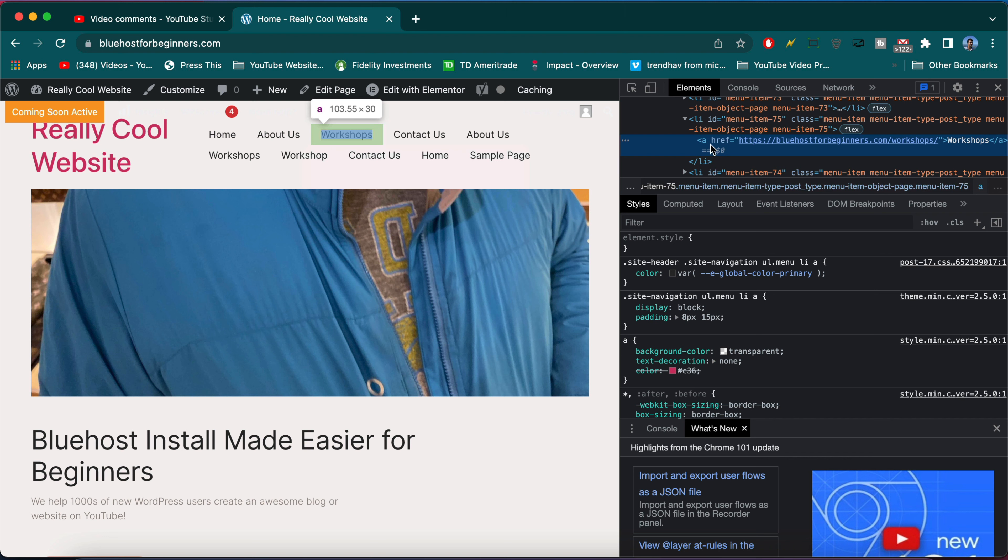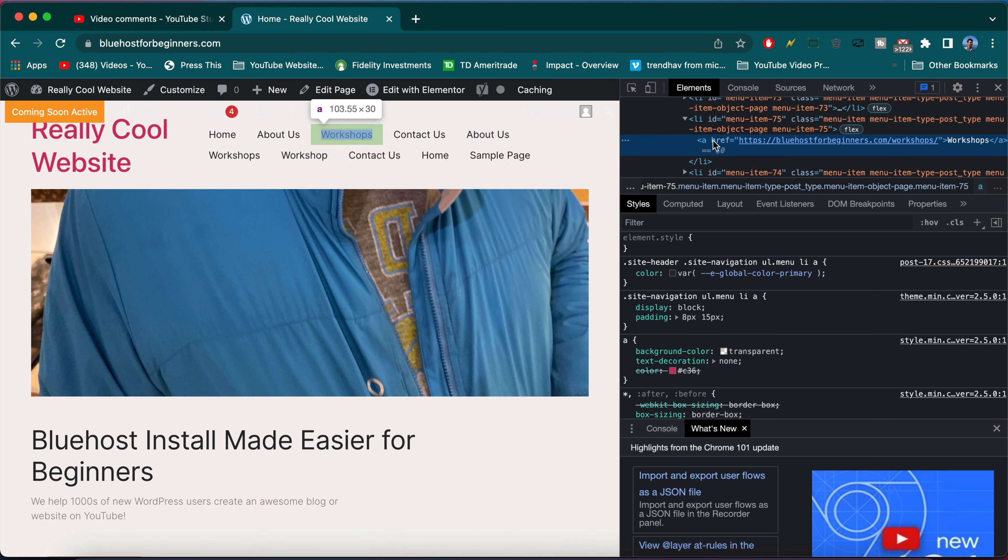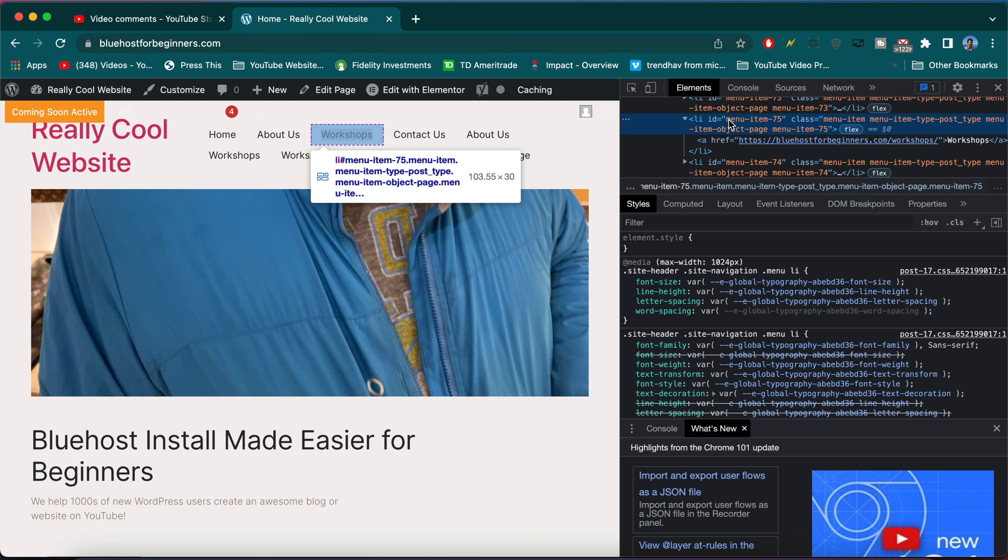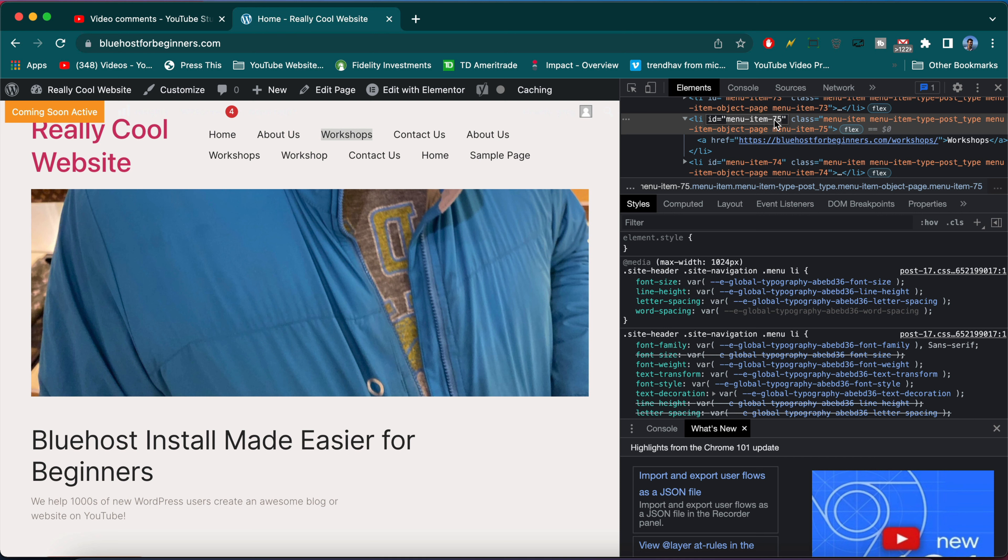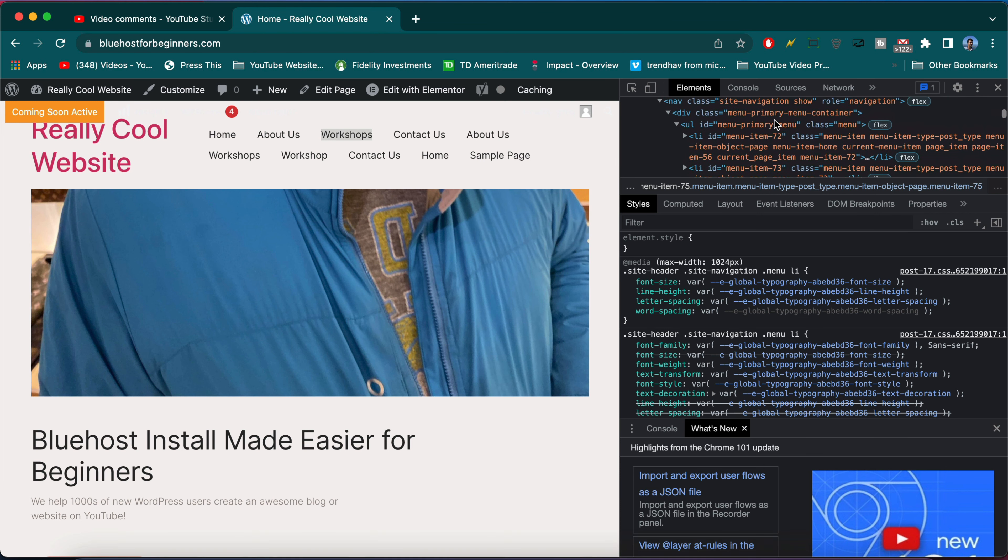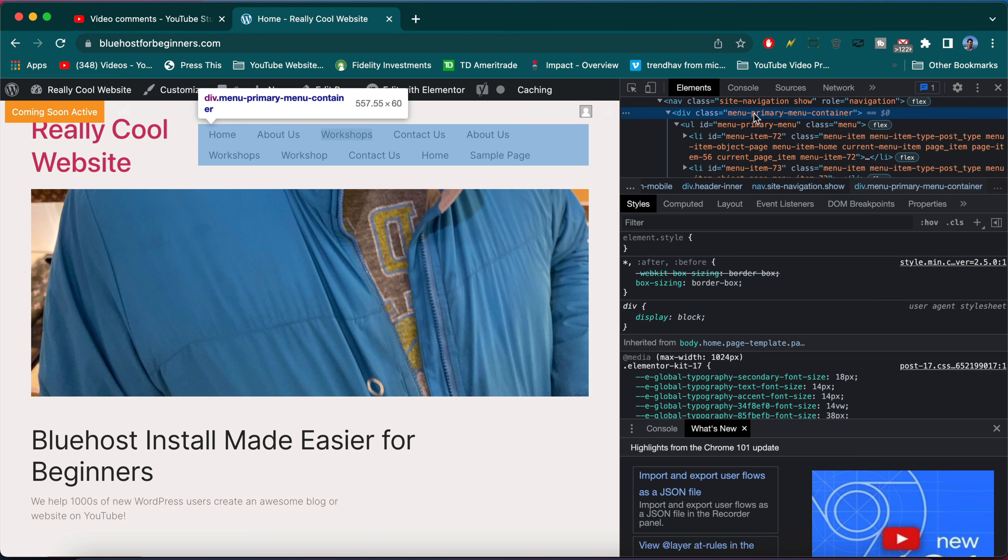On the right you'll get the exact HTML tree of that menu item, so you could potentially change just the menu font or size of one menu item by using the ID and the number. But in our case we actually want to scroll up and grab the whole menu.